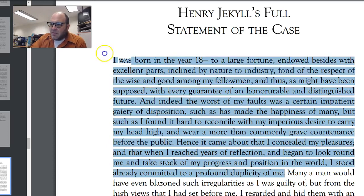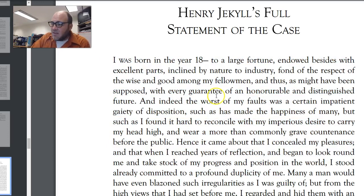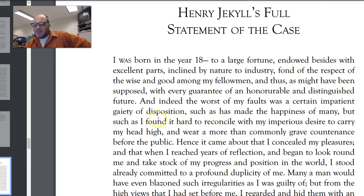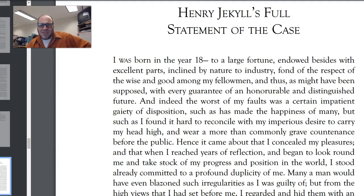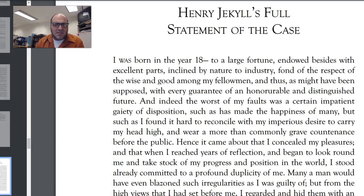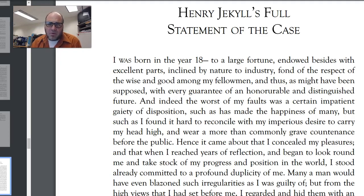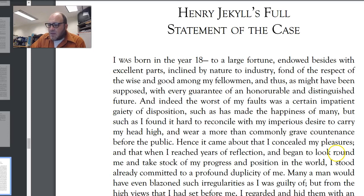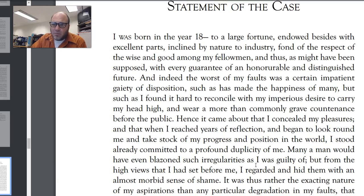What he says here is that he was born with a silver spoon in his mouth — he had money, a good position, he's attractive, everything going for him. The only problem is a certain gaiety of disposition — he enjoys fun, nothing too terrible, but things that might be embarrassing if they came out in public. Maybe the kind of stuff Enfield does — getting drunk, visiting an opium den, or a whorehouse, or whatever. Not murder or anything terrible, but he concealed his pleasures and became duplicitous — presenting only one side to the public.